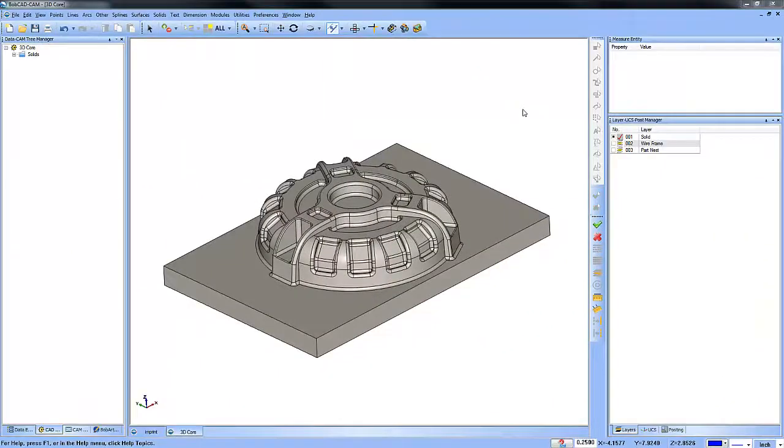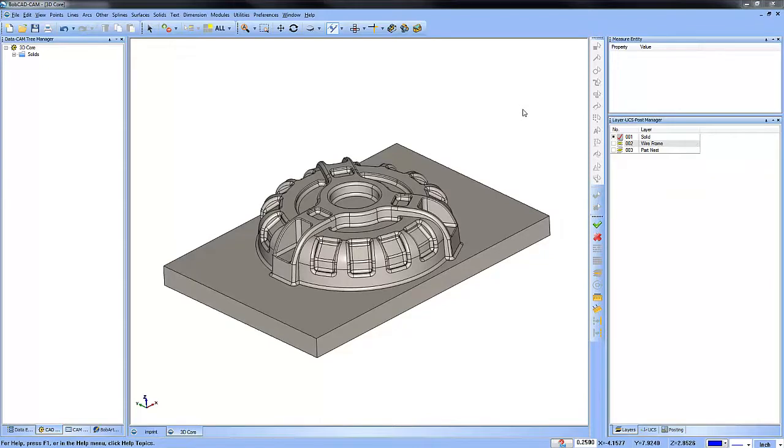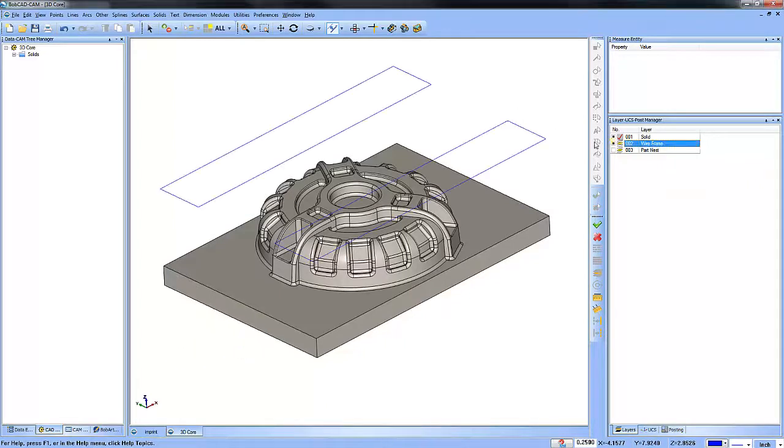Bobcad's new solid imprint feature is a fast and easy way to create tooling to hold or make your parts. You'll need a solid model and you'll also need a wireframe sketch.